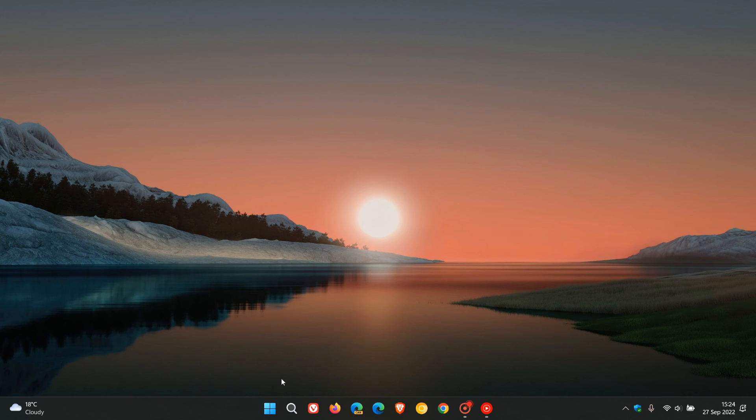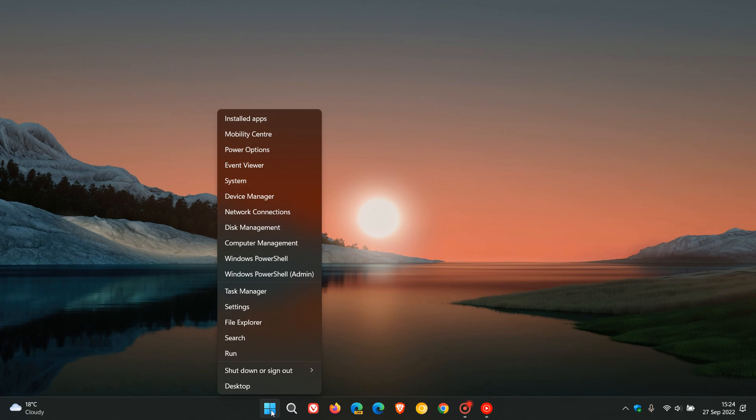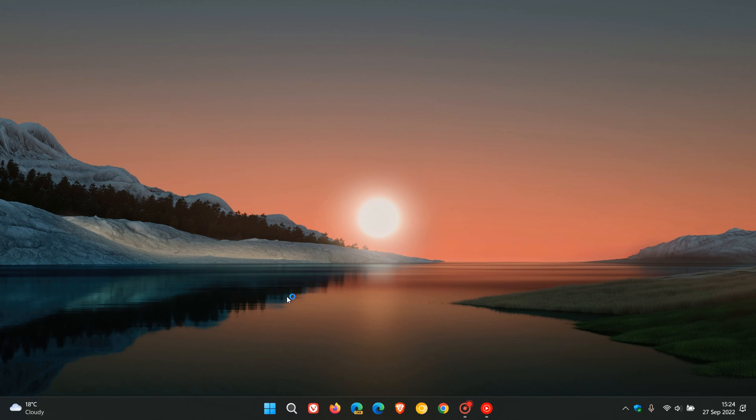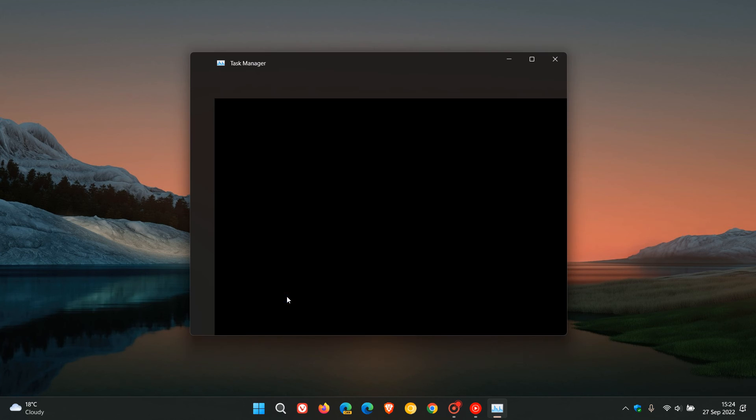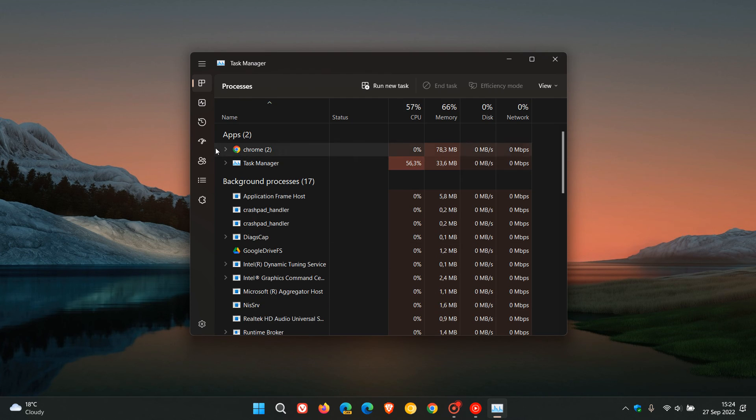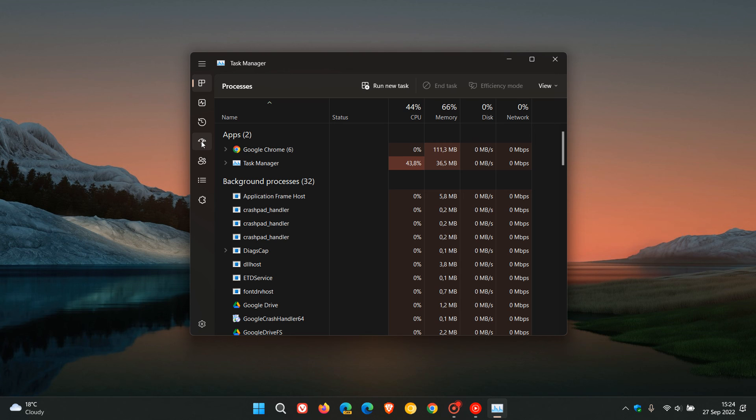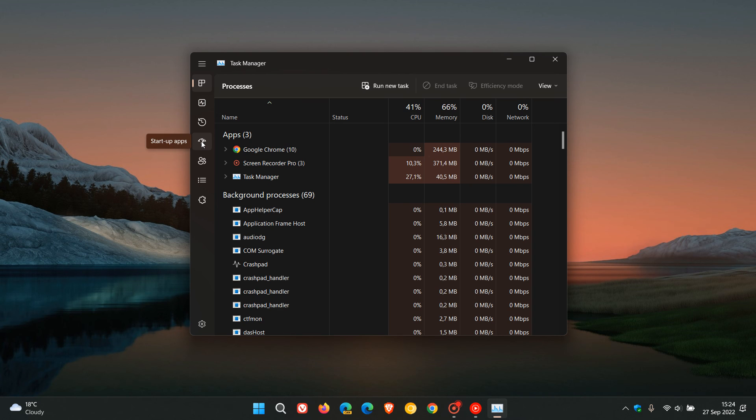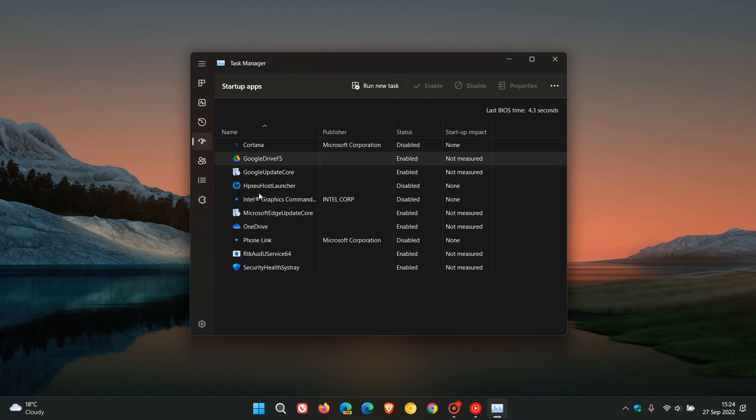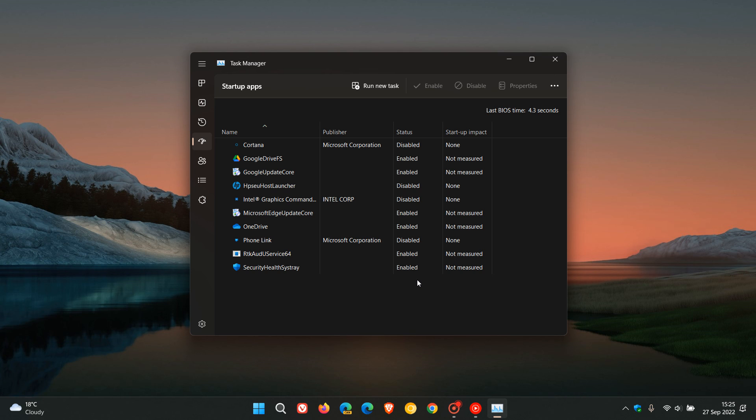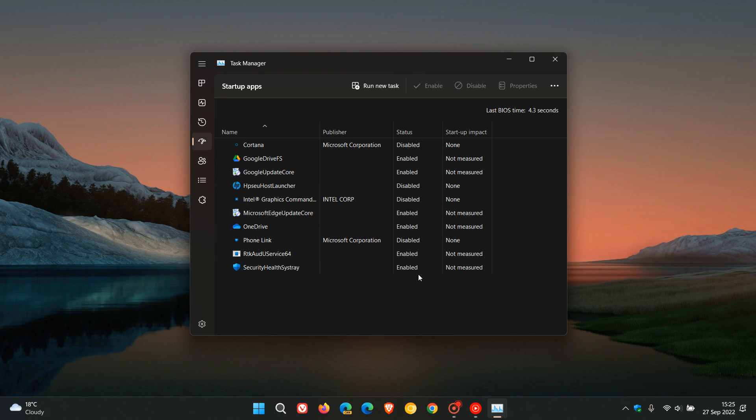Just on a side note, and in case you're unaware, another way you can access your startup apps list is to head to your Task Manager and just click on Startup Apps. You'll also see a list of all the apps that will run on your system boot and launch, and you'll also have the opportunity here and the option to disable and enable those apps as well.